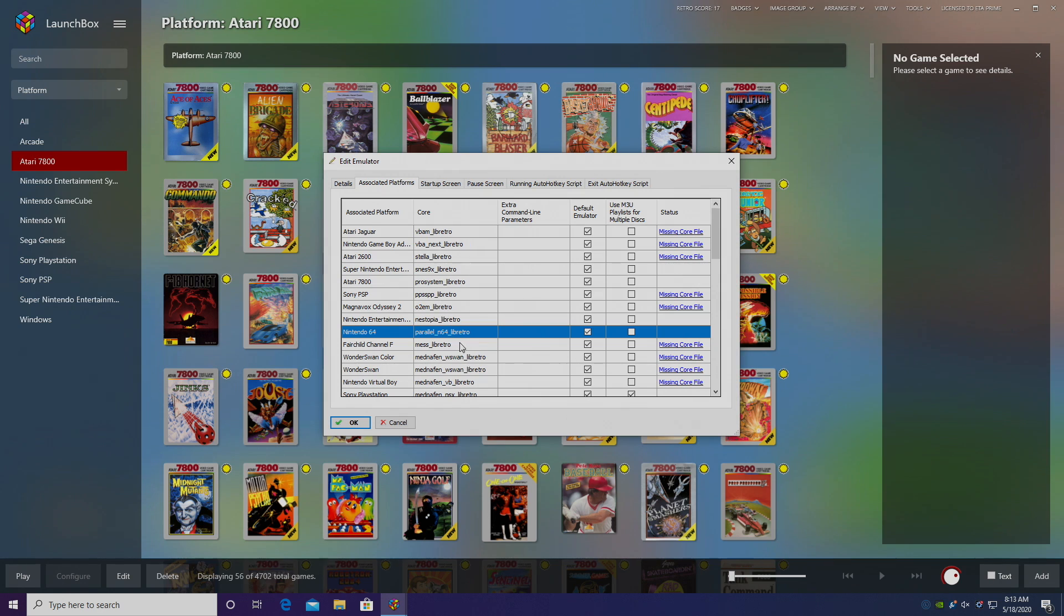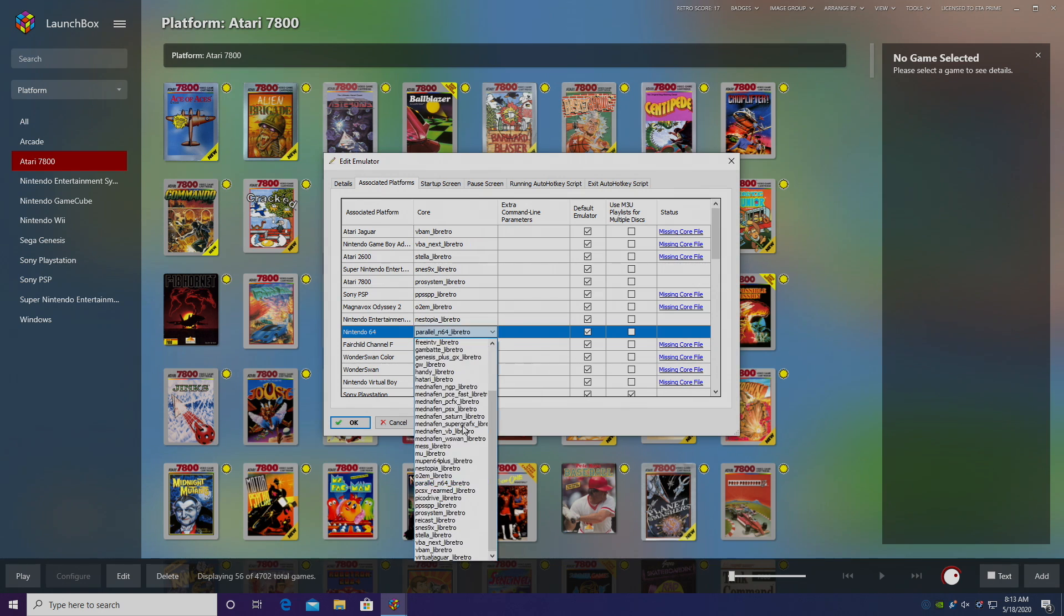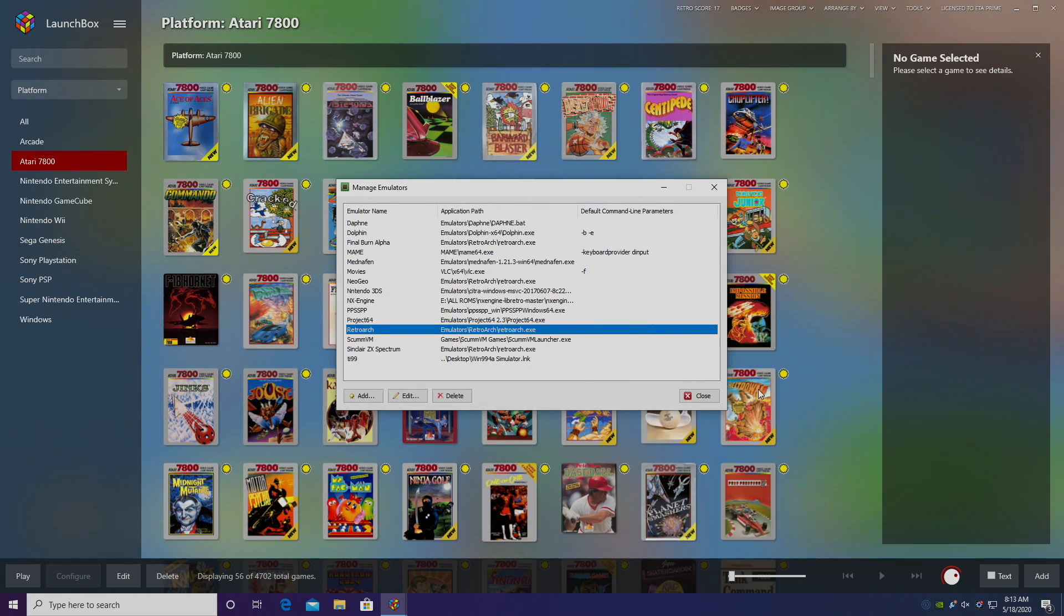From the core drop down menu, make sure you have Parallel underscore N64 underscore Libretro chosen. I'm going to use this as my default emulator and click OK.